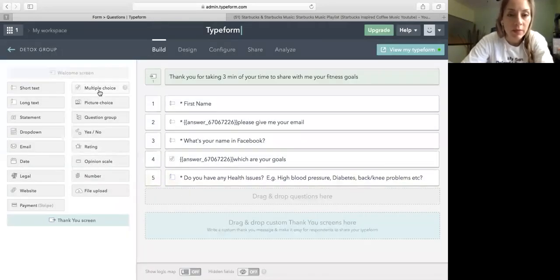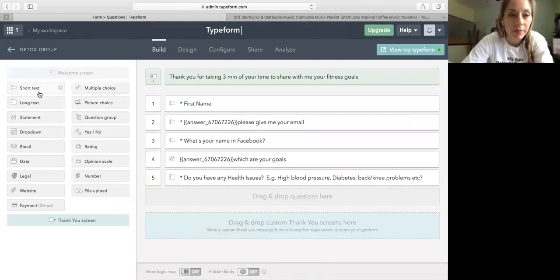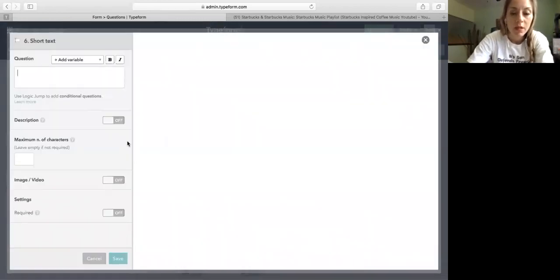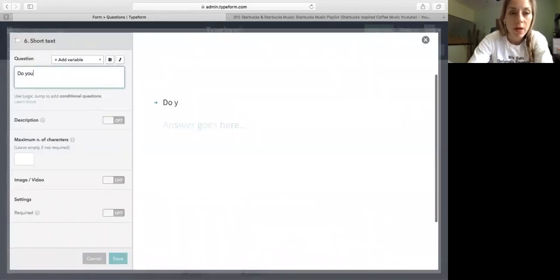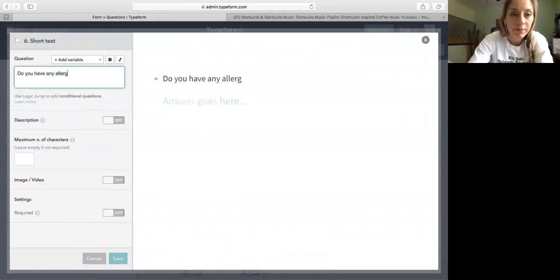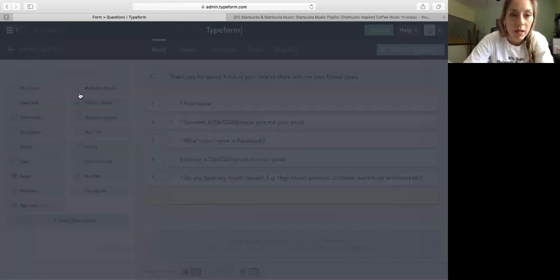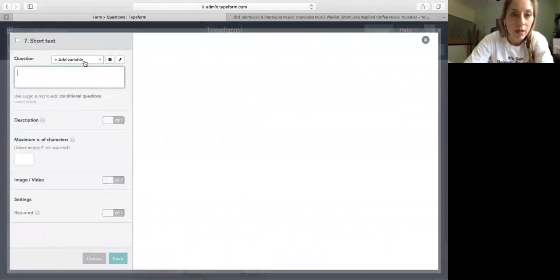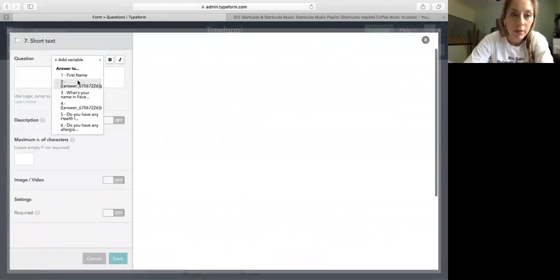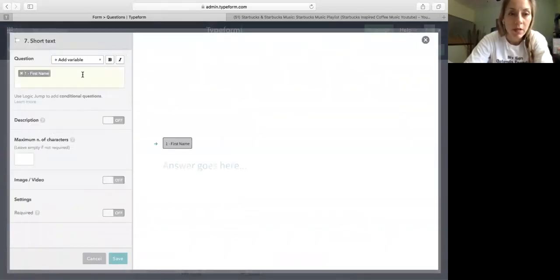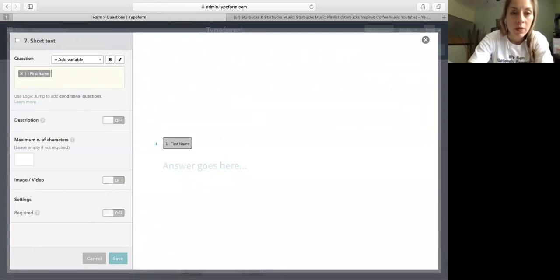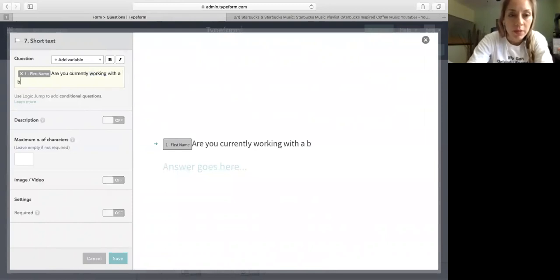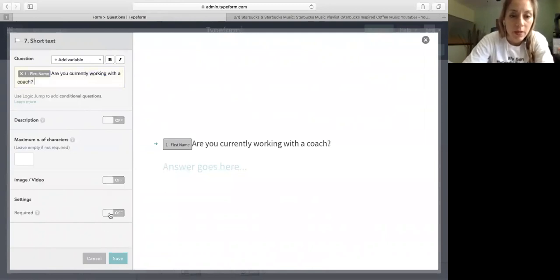And then I'm going to say, how about any allergies? Do you have allergies? Short text. Do you have any allergies? Required. And one of the most important ones, hey, and I'm going to call her name. Are you currently working with a beach body coach? With a coach. I'm going to say a coach, require.